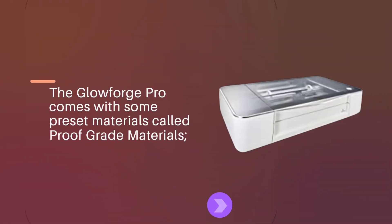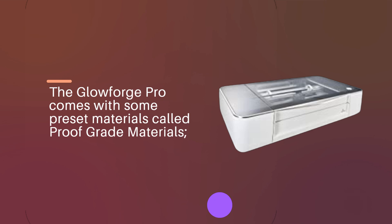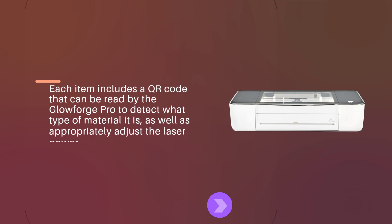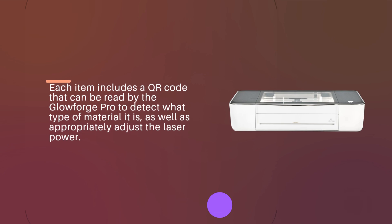The Glowforge Pro comes with some preset materials called proof-grade materials. Each item includes a QR code that can be read by the Glowforge Pro to detect what type of material it is, as well as appropriately adjust the laser power.